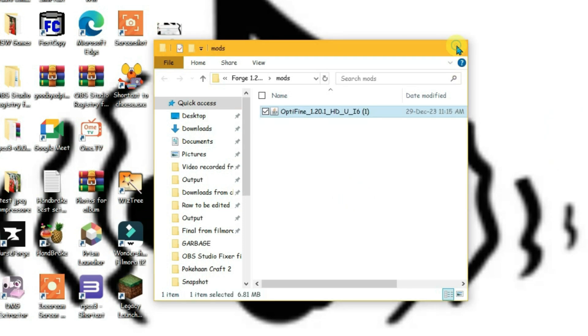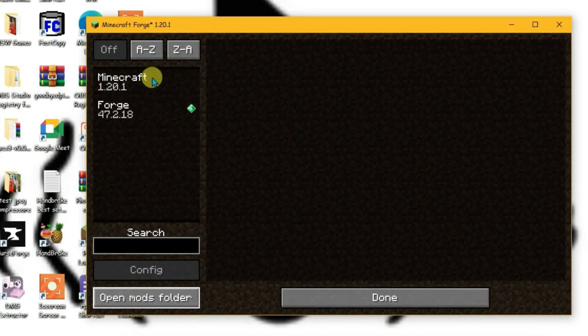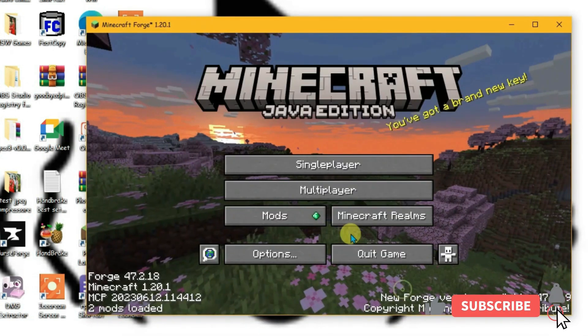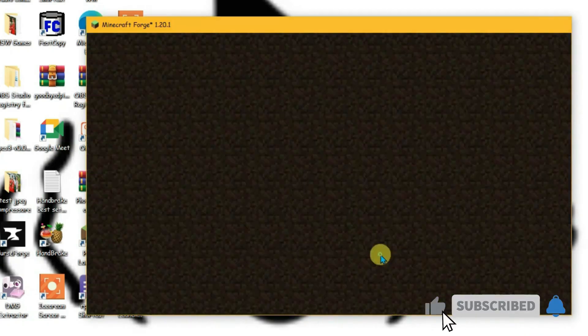Now just cancel it. Close it. Go back to the launcher. And you'll not see the OptiFine here. So click and done. We're gonna quit the game firstly and then relaunch it back.